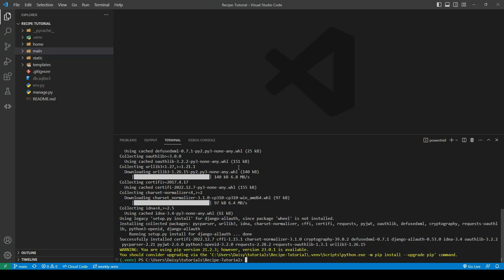Now that that's complete, we're going to go ahead and freeze our requirements. So we're going to do pip freeze requirements.txt.